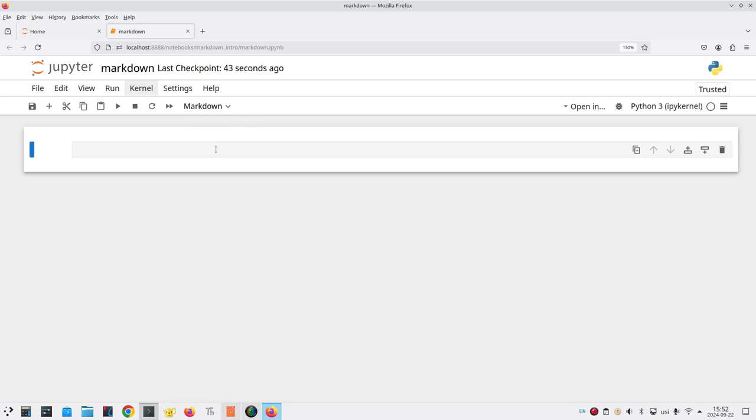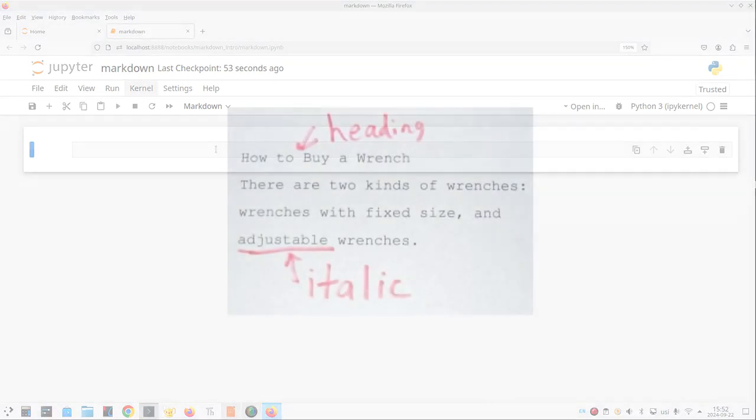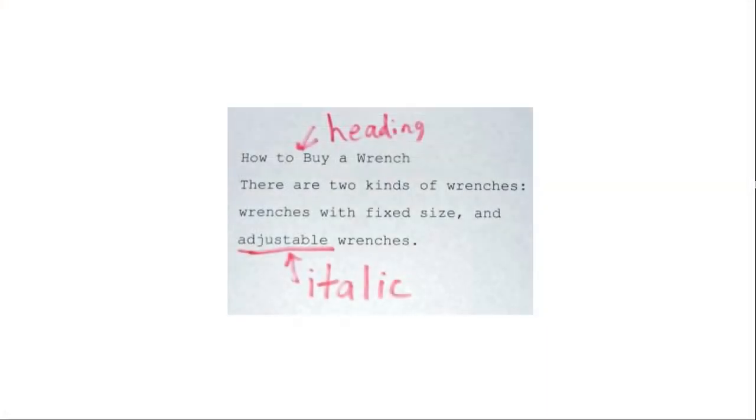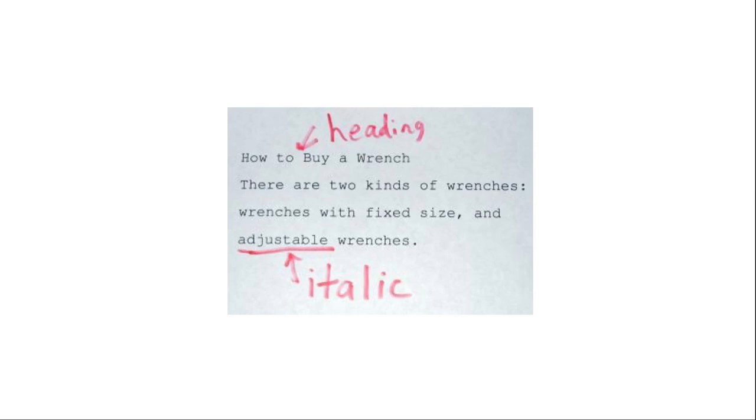Now at this point you might be asking yourself, what is this markdown anyway? To answer that question, we need to go back to the bad old days before people had computers. Back then, if you wanted something typeset so it would look good, you'd type it up and then mark it up by hand with a red pencil to tell the typesetters how the results should look, where the headings should go, what should be italic, what should be bold, whatever.